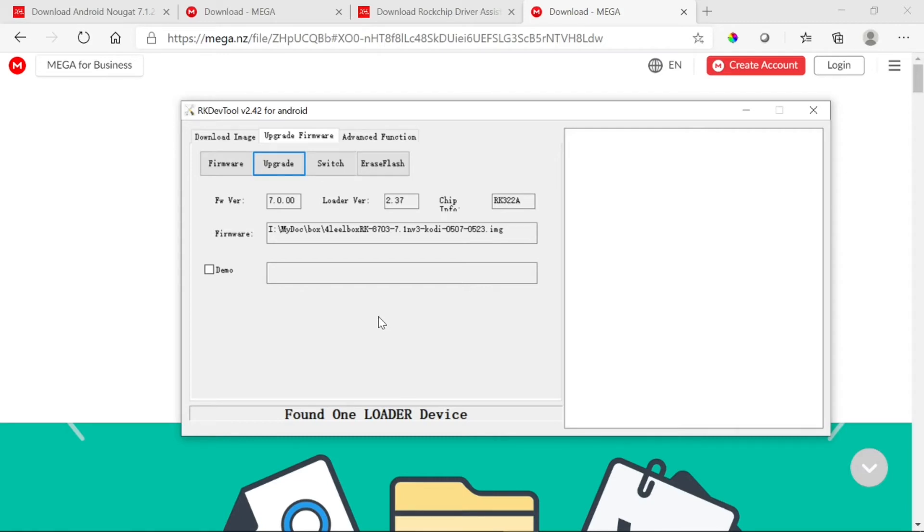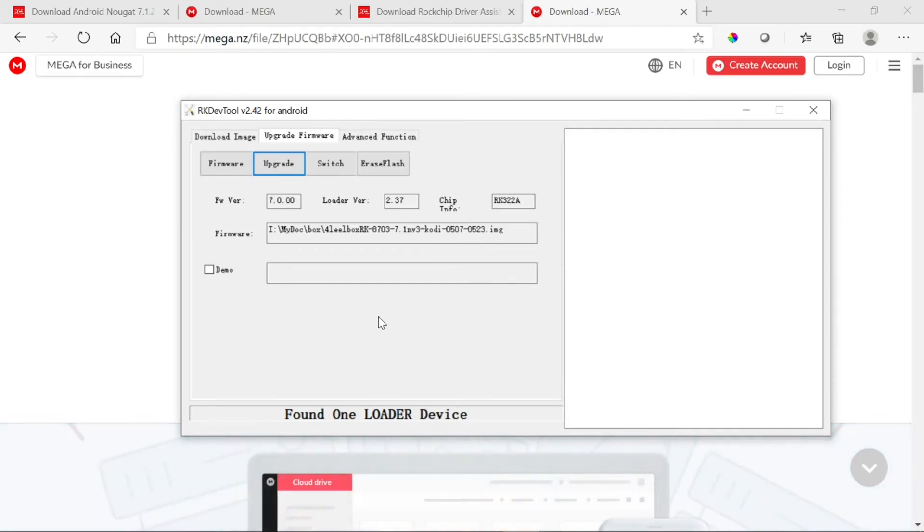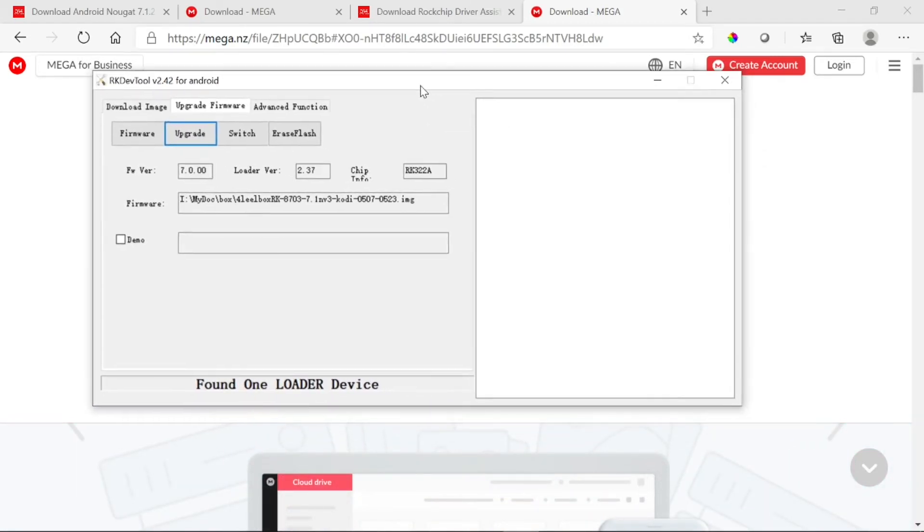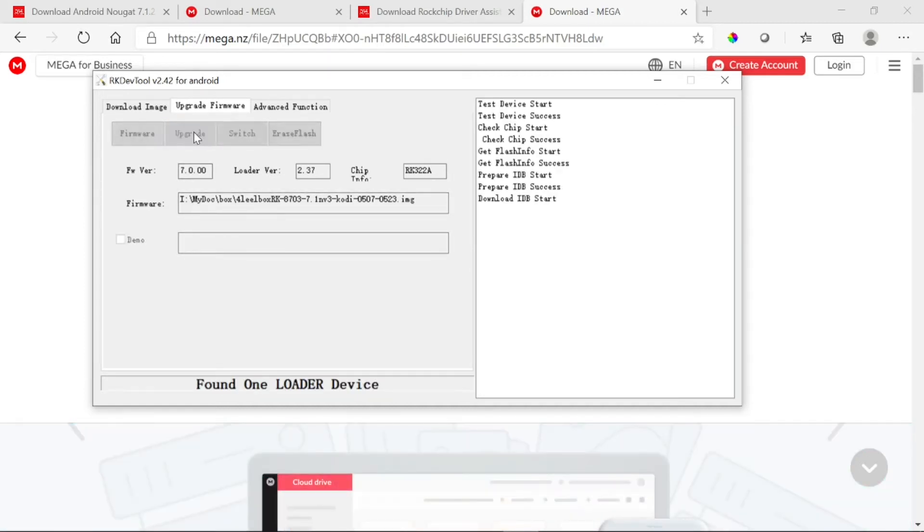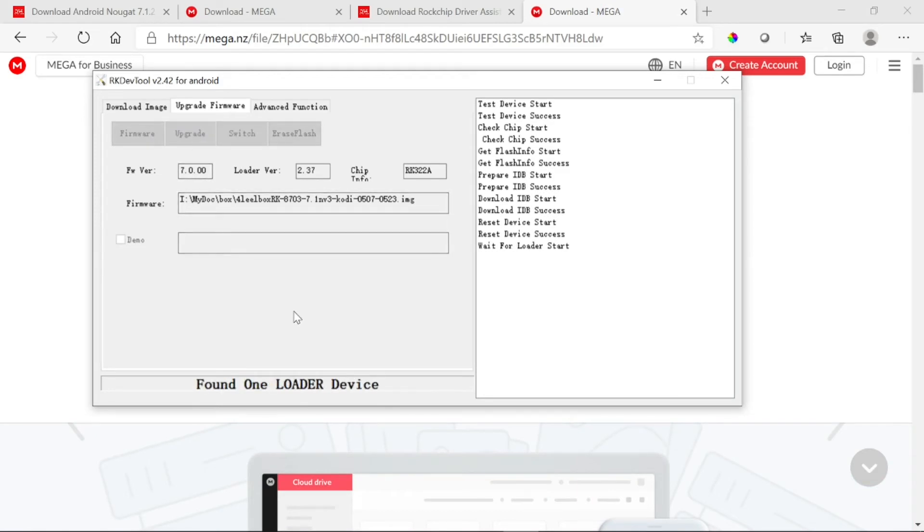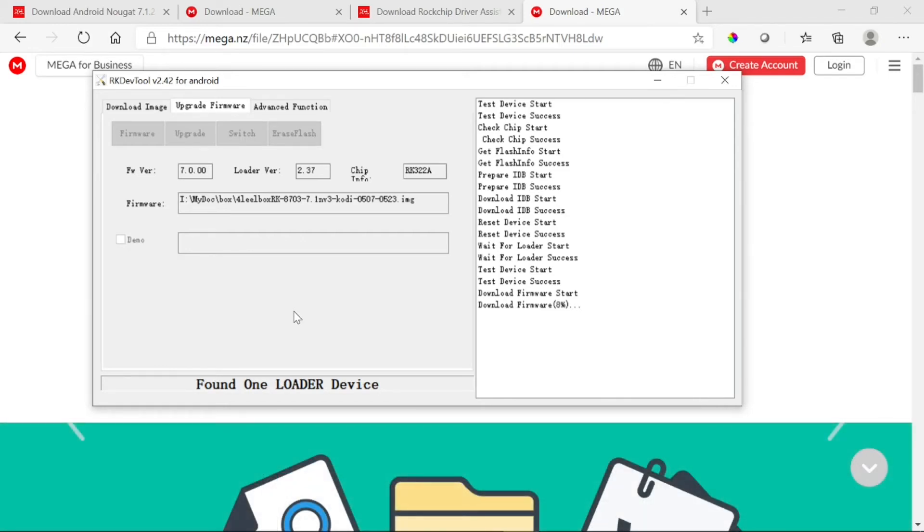Now you can let go of the toothpick and it should begin to do its thing. Give it a couple of seconds. There it is.